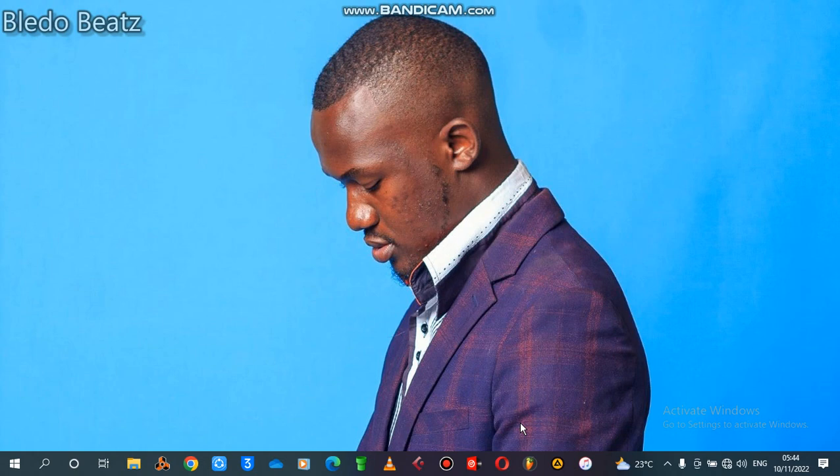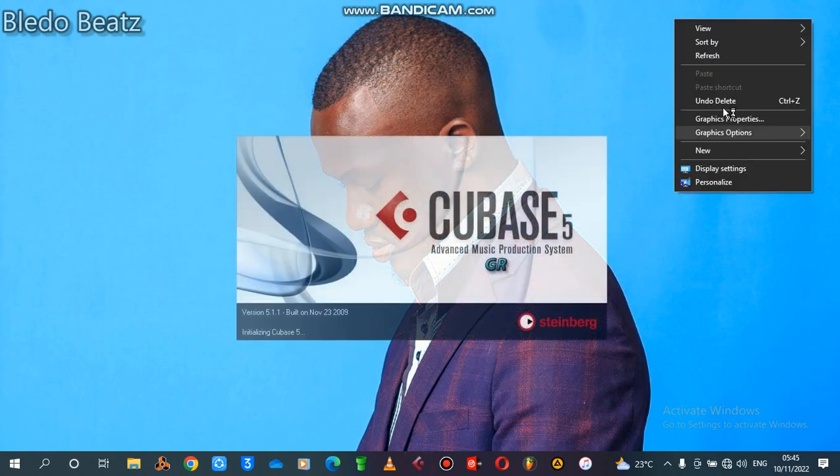I know it may not be enough knowledge, but I just want to show you how to rewire Reason into Cubase, and then how to make a beat. I'll make two videos out of this topic. So let's get straight into business — just open your Cubase right there.